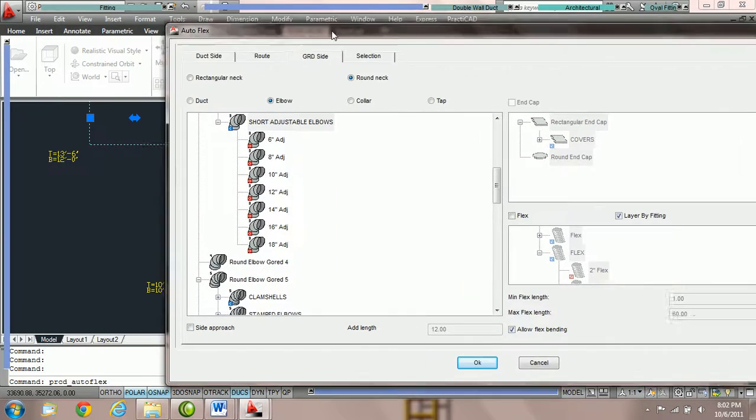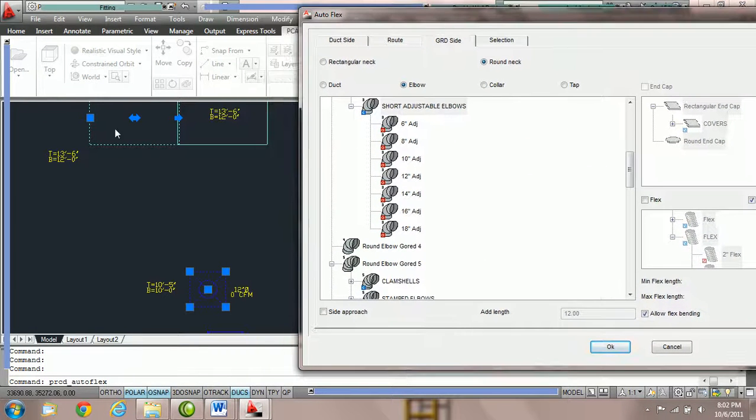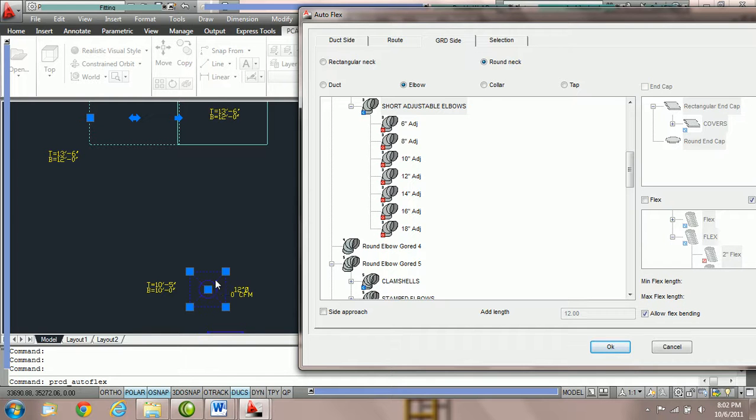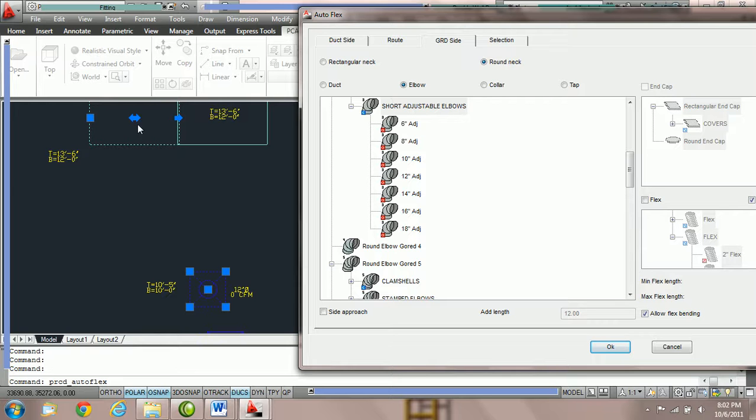For example, over here what we have is a piece of rectangular duct that's highlighted and then we have a GRD highlighted as well. Notice that the GRD is not lined up with this duct because we have selected this one.